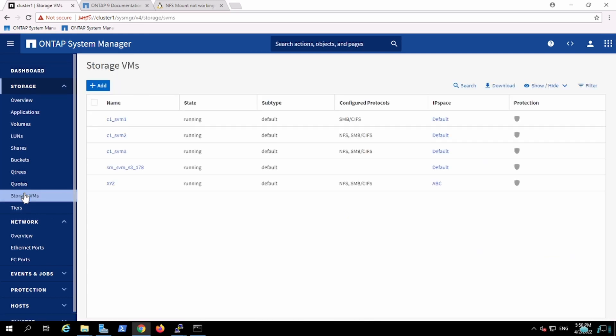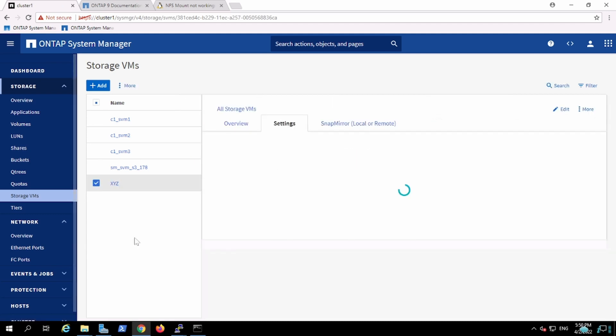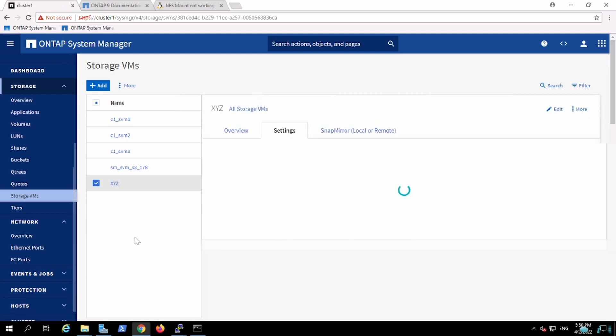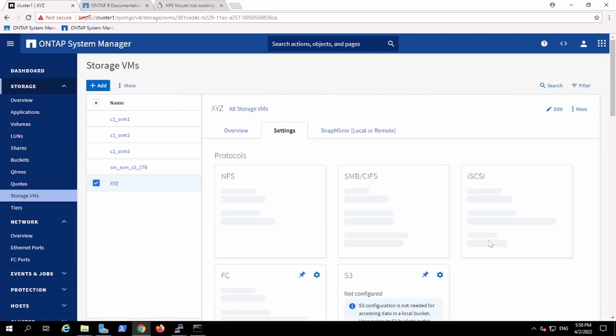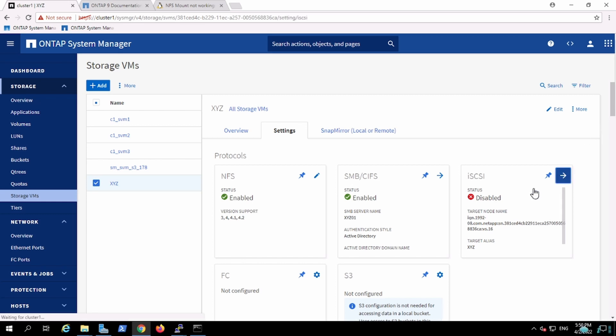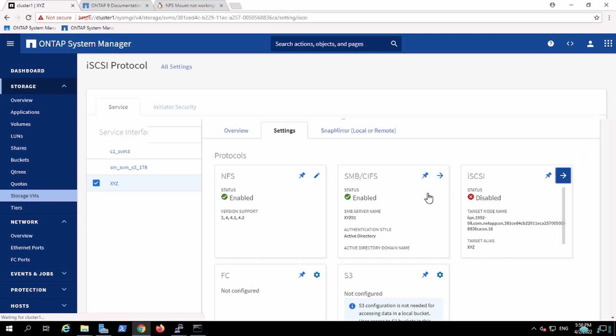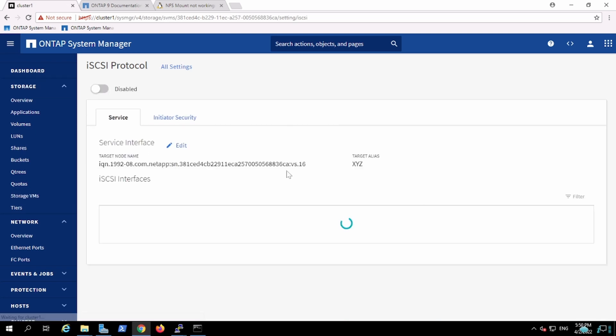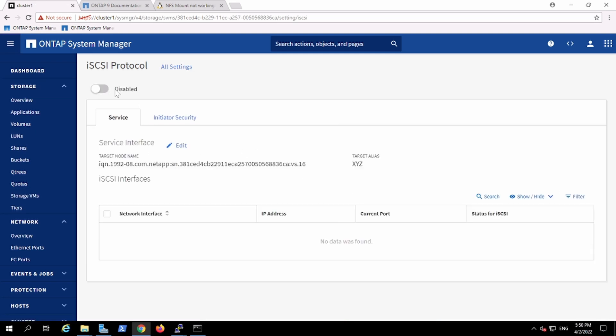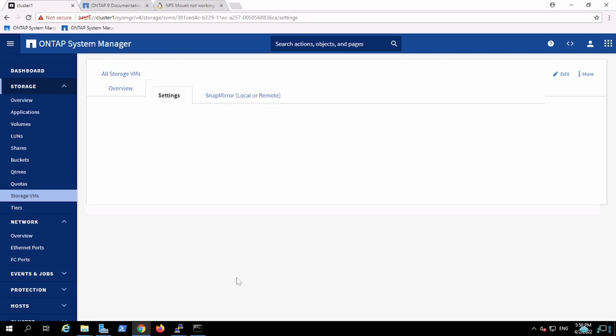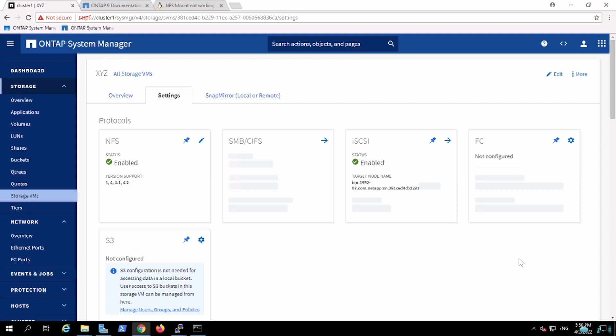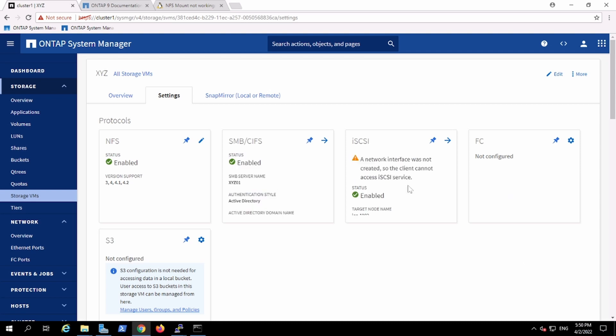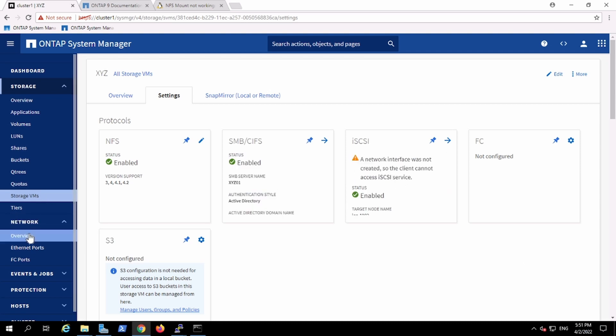I will go and try to enable the iSCSI configuration. So it is enabled, but it cannot communicate because there's no interface, and I was testing out there's a problem with this ONTAP GUI.